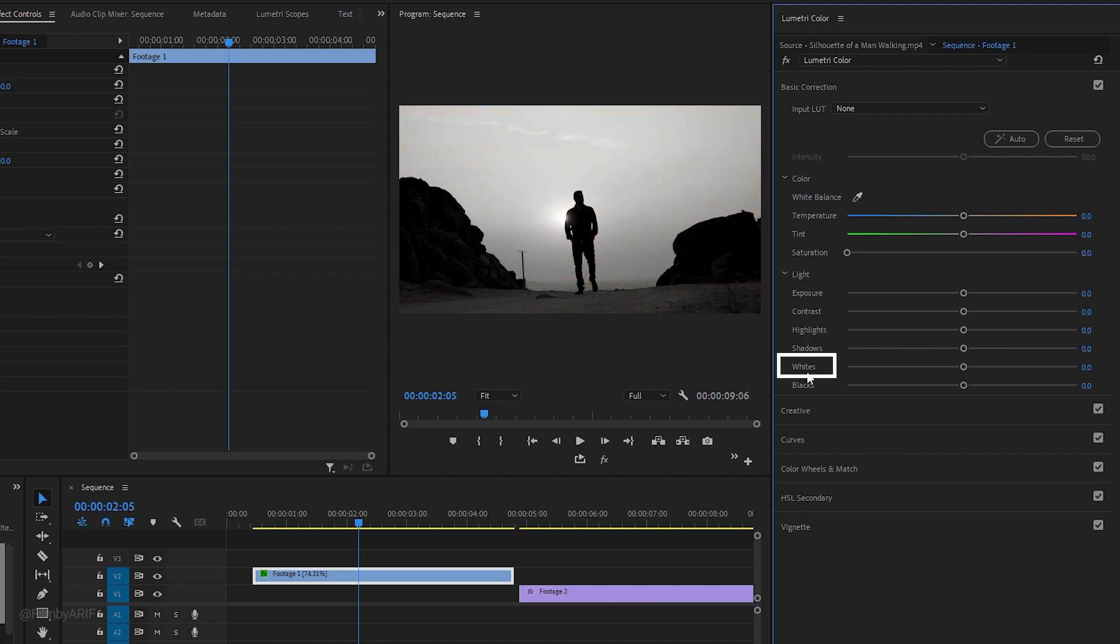The white slider allows you to adjust the brightness of the lightest areas of a video clip. Increasing the white slider will make the brightest parts of the image even brighter, which can create a high contrast look.